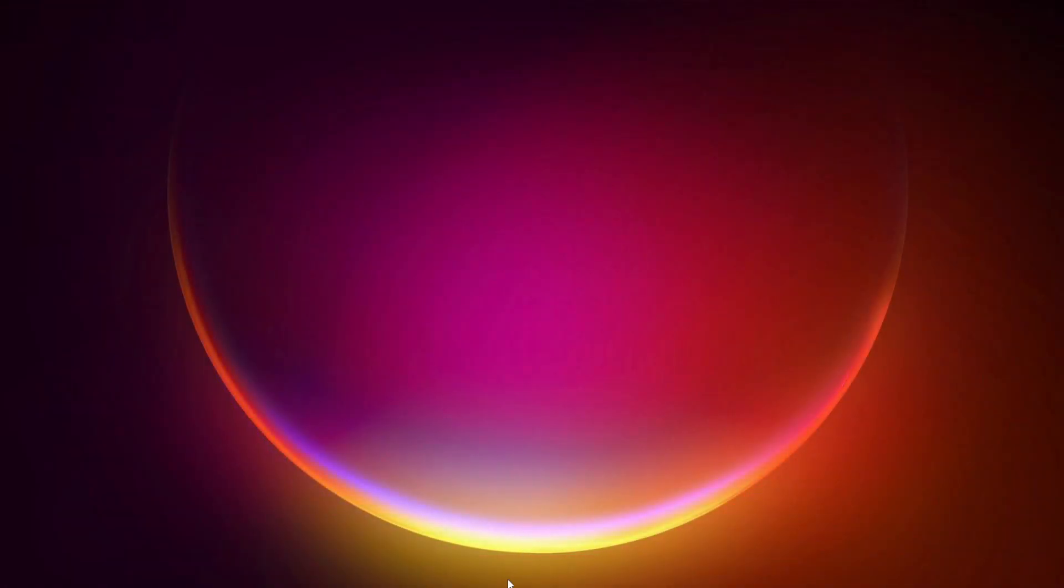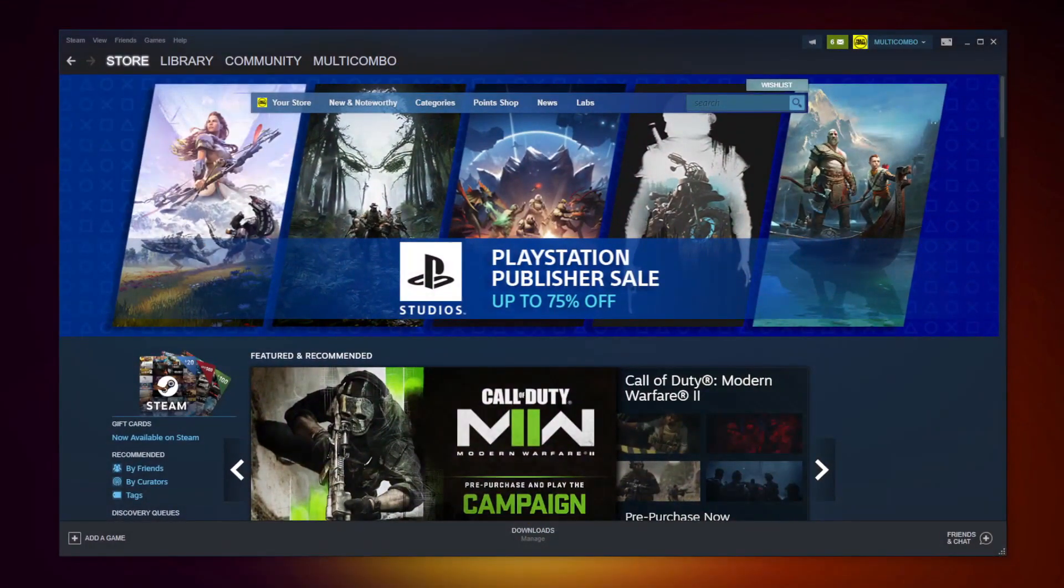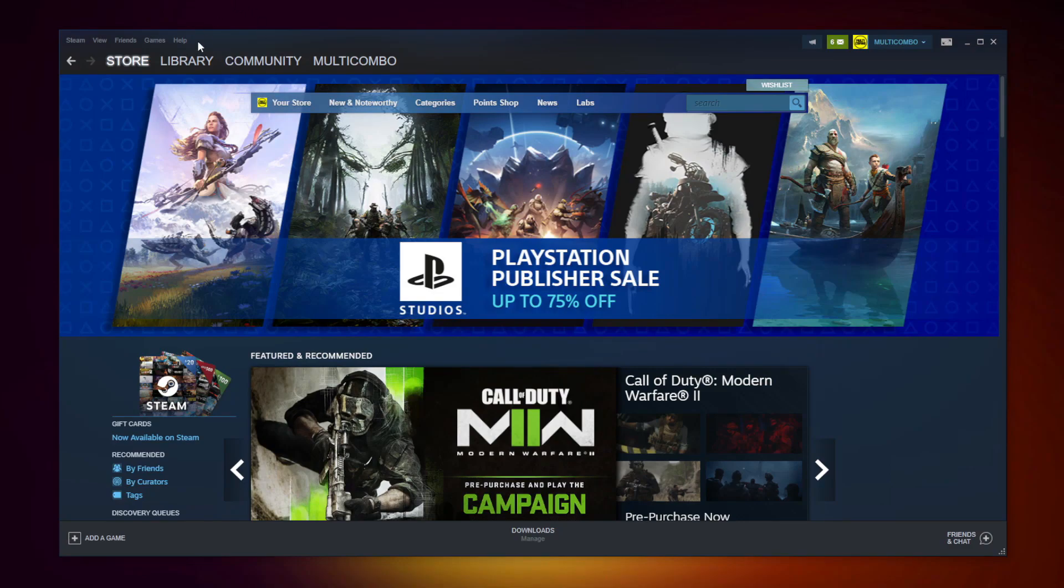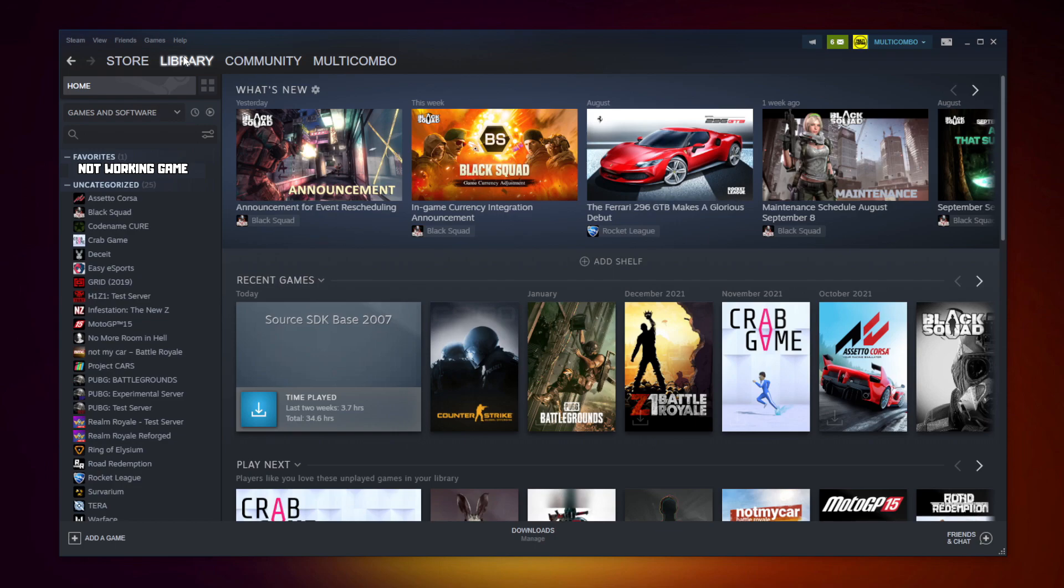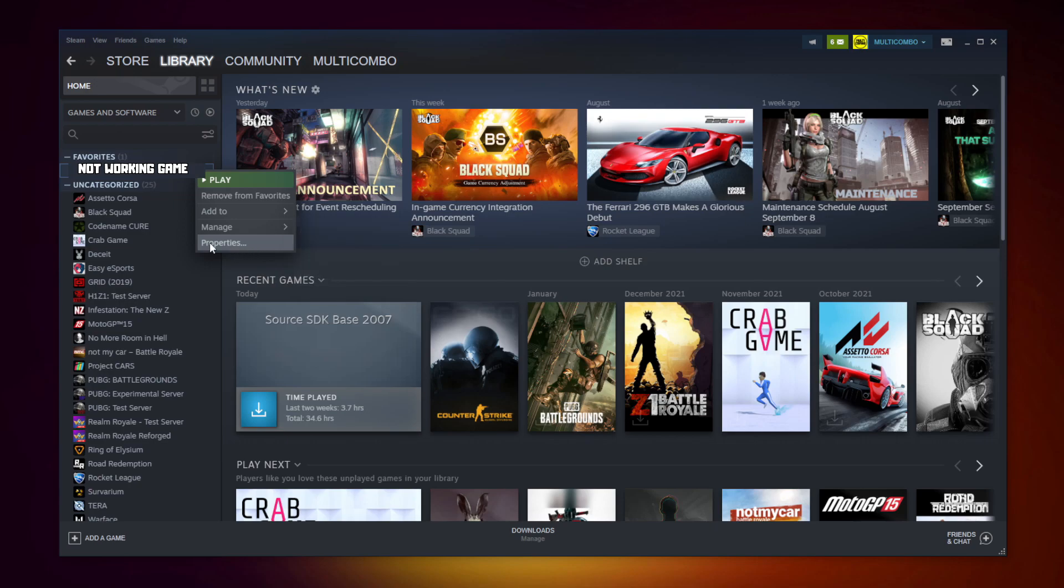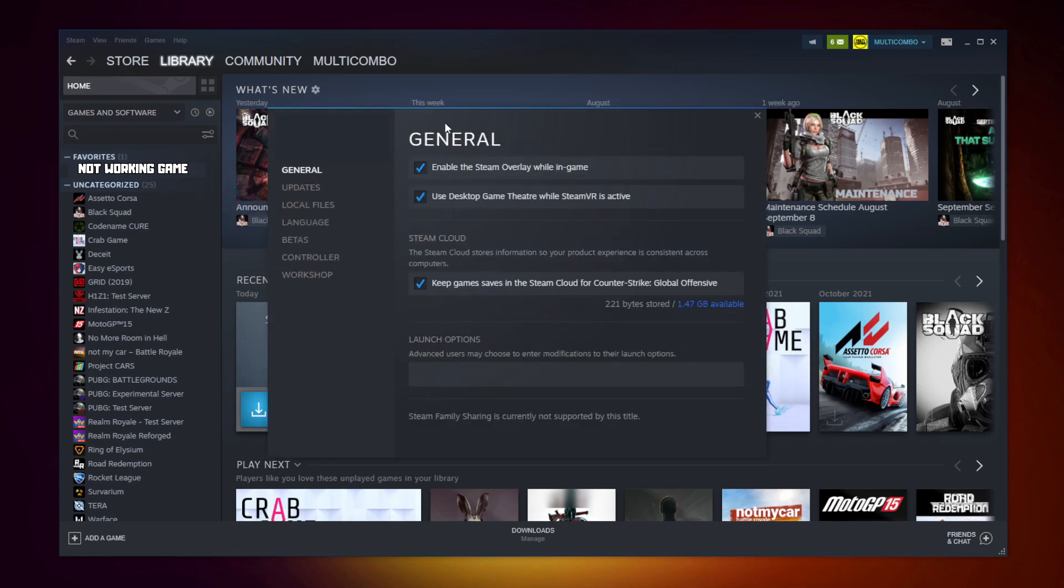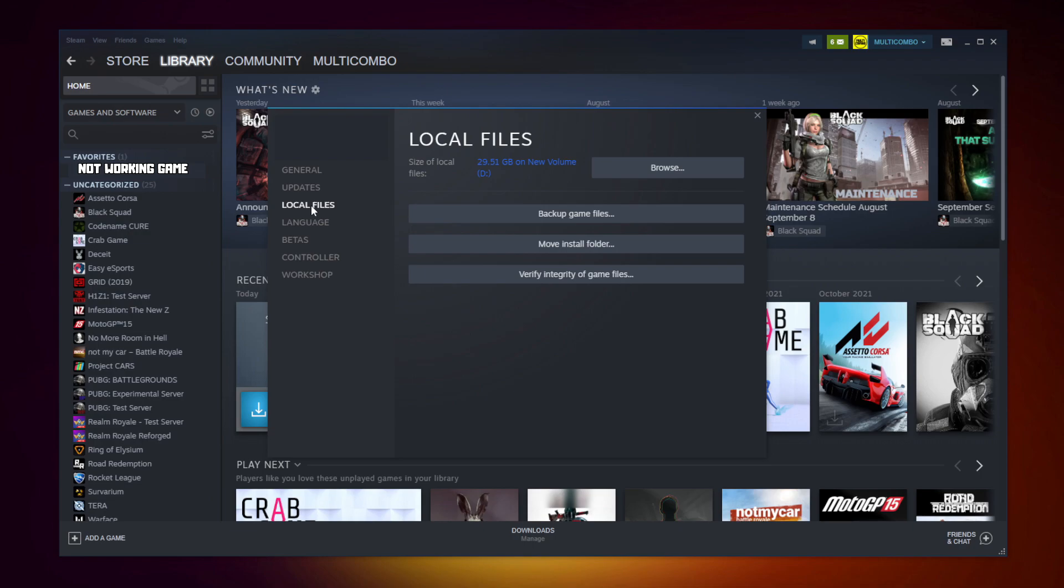Open Steam. Go to the library. Right click your not working game. Click properties. Click local files. Click verify integrity of game files.